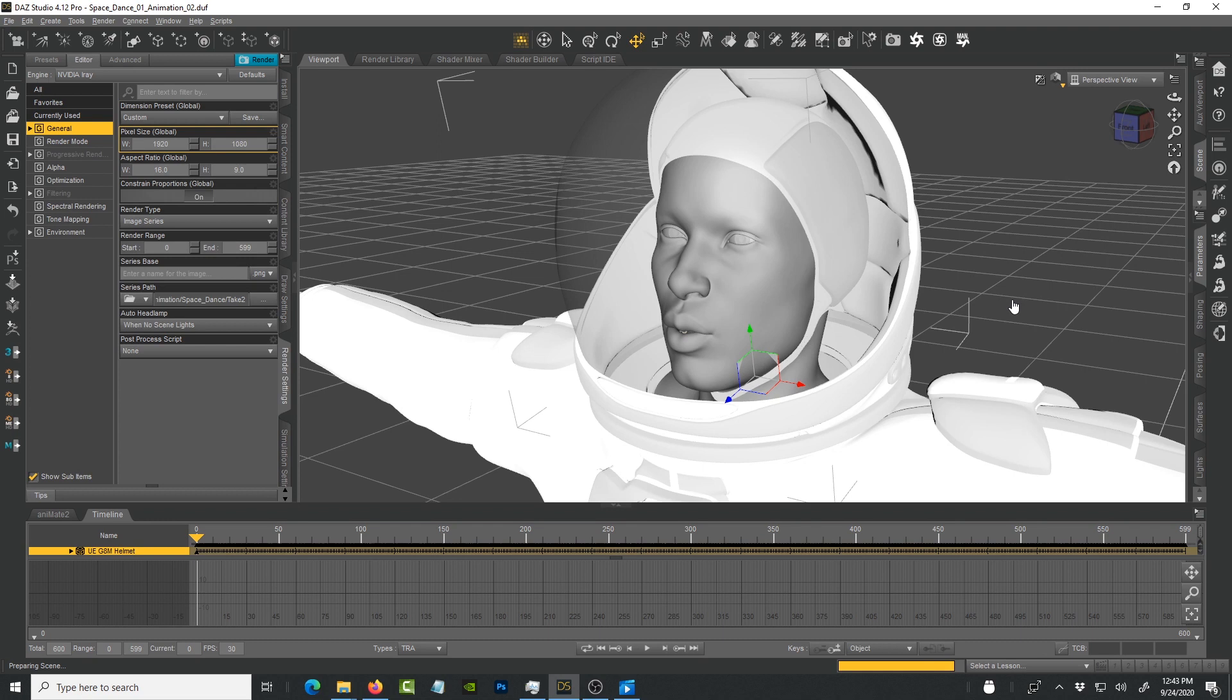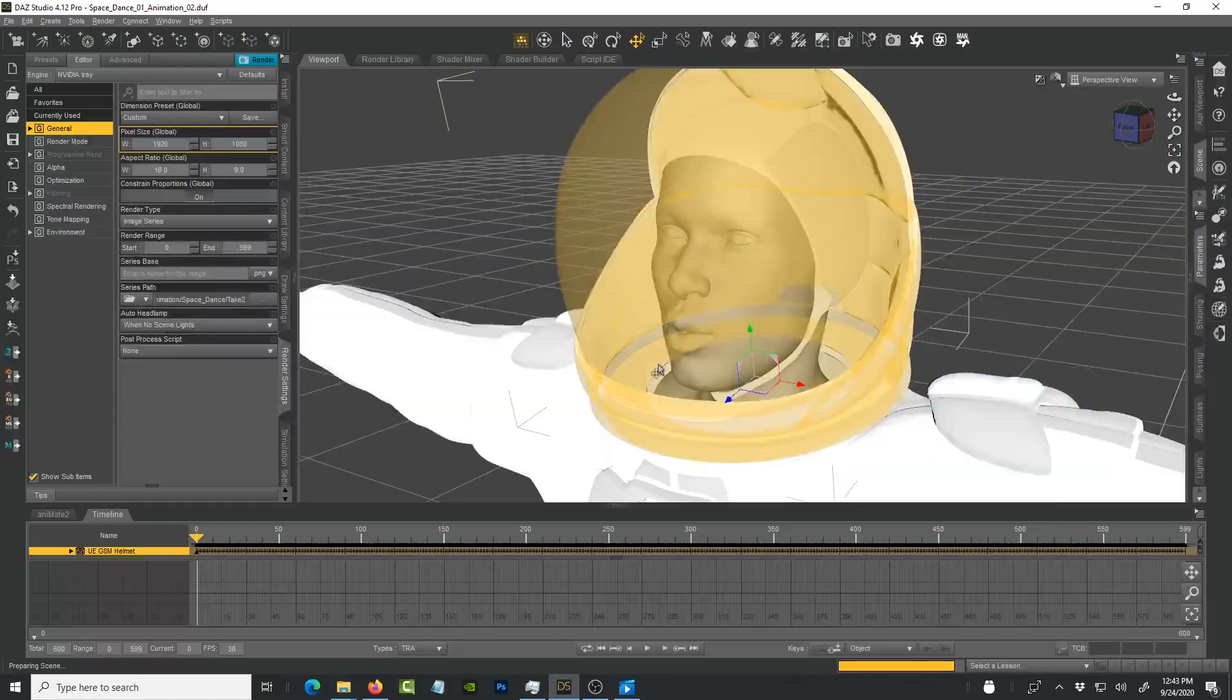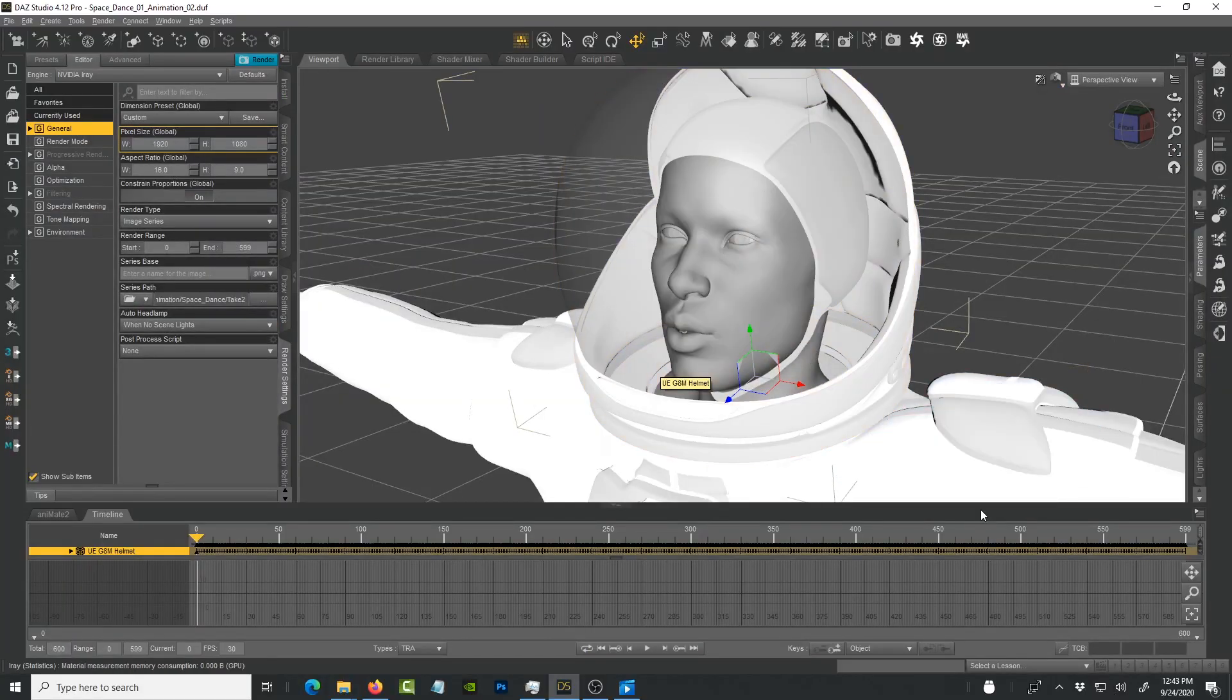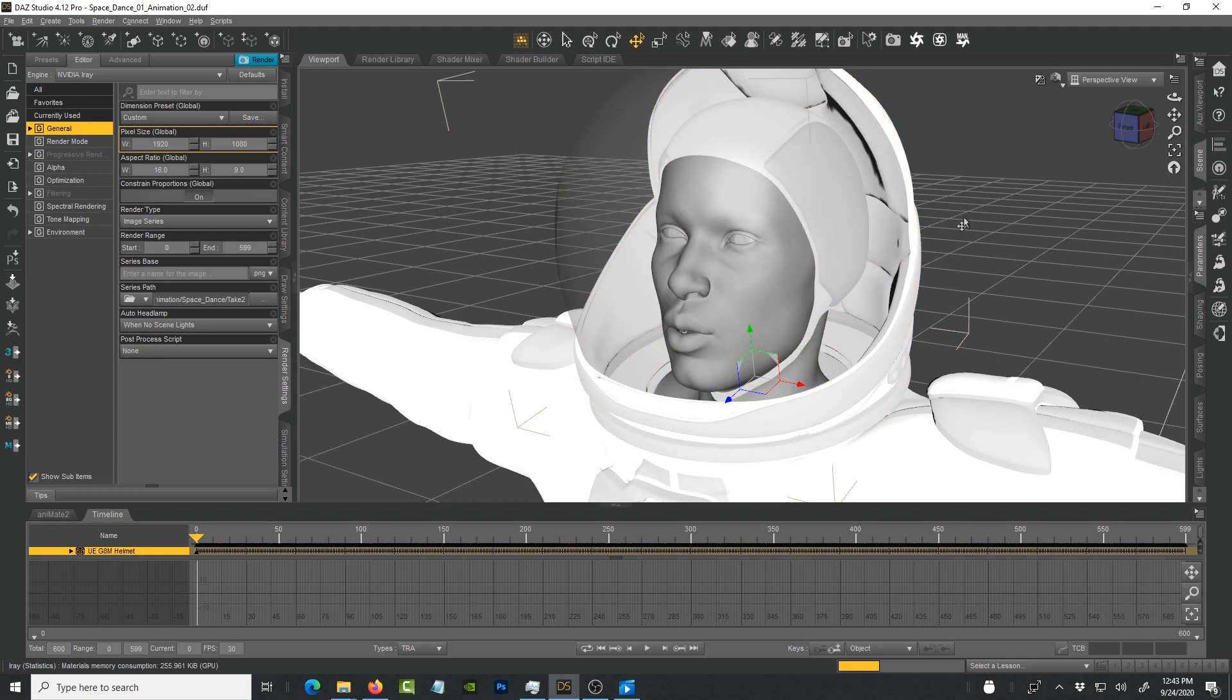For those of you who have had experiences where DAZ takes a long time to render, you notice sometimes it hangs and does certain things, but you have to go through the process and give it a chance to process whatever it's doing in the background. Then when it's ready it's going to show the render in the viewport with a real-time display.